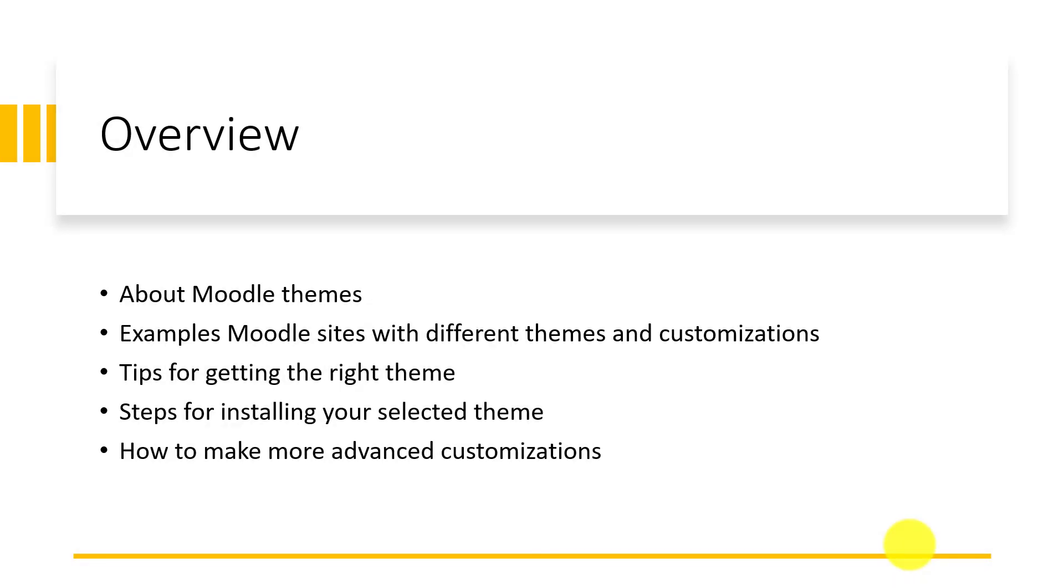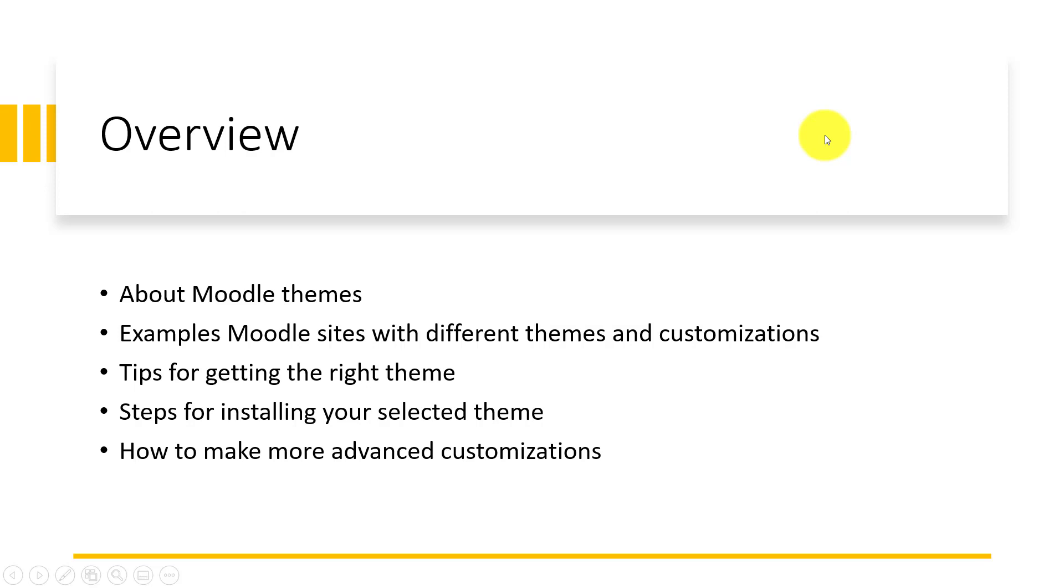In this video, we'll talk about Moodle themes. Then we'll look at example Moodle sites with different themes and customizations. After this, we'll look at tips for getting the right theme to use.